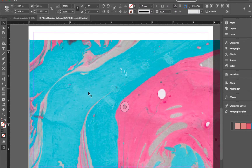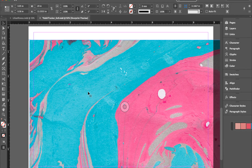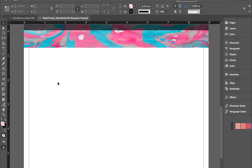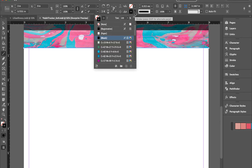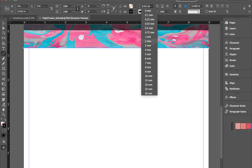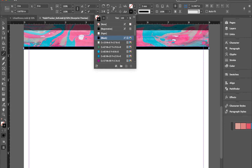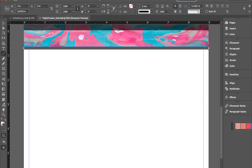Now that you have your image, resize it to the size that you want. I have a tutorial on how to properly resize images — the link is in the description. Next, take your line tool and draw a line across. You can hold the Shift key while dragging to get a straight line. Then change the stroke color — I want it black with an opacity of about 80 — and set the stroke size to about two or three.